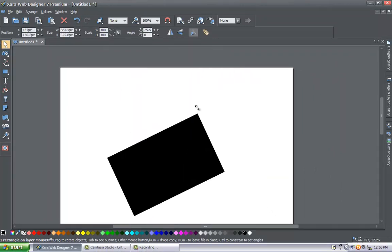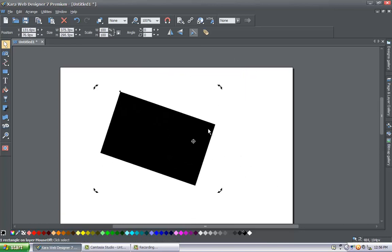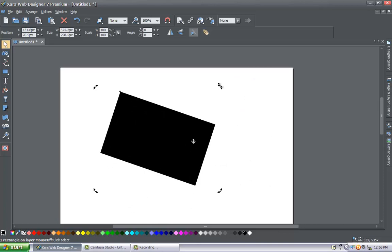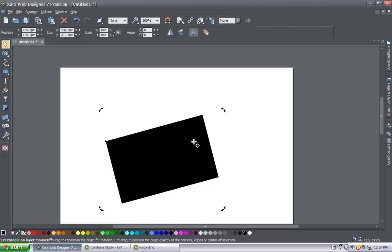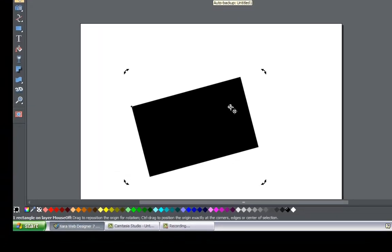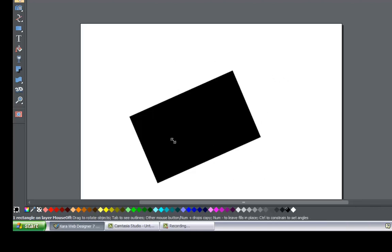This is really useful when you need precise rotation and want to change the rotation point. If you accidentally move the axis and want it back at the center, hold the Control key, then left click and drag the axis point to the center while holding the left click mouse button. It'll snap to the center and you'll be able to rotate around that axis again.